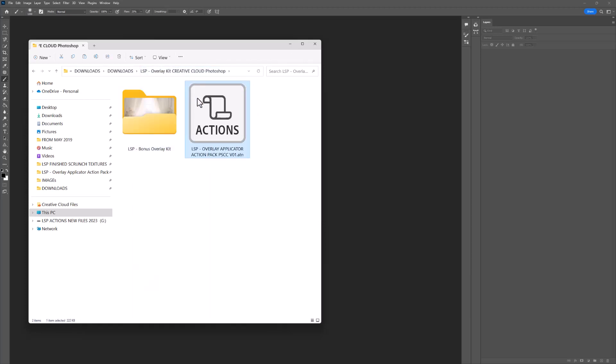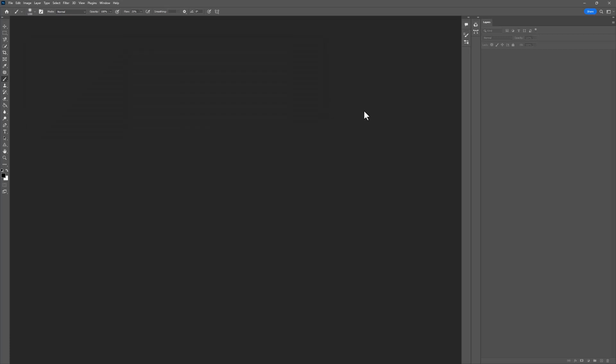So let's go back into the folder. Here you have the actions. So what you need to do is go ahead and open up Photoshop. You can drag and drop the actions or you can double click.